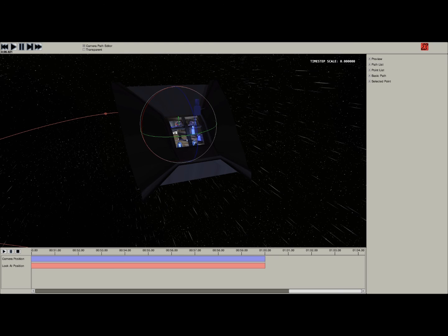That's the basics of the camera path editor. The next tutorial will be how to actually edit a camera path. We'll start with Easy Path and Normal Path and work our way up from there.